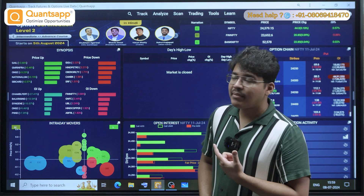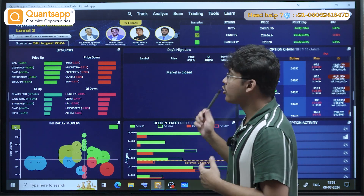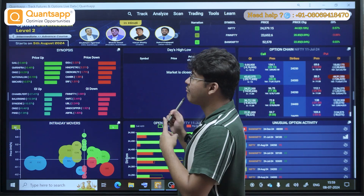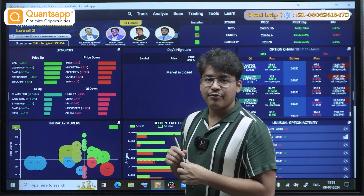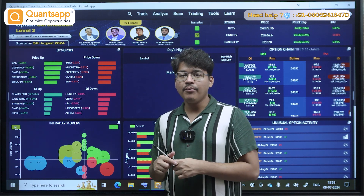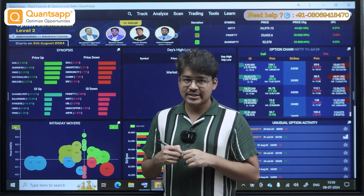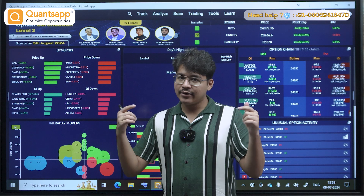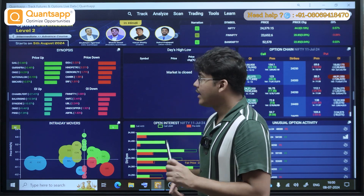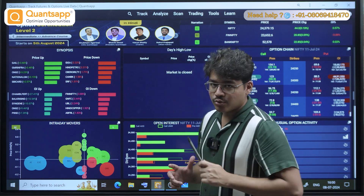I am on the web app at web.quantsapp.com. Since I'm on desktop, I have opened the web app. If you are on any mobile platform, you can install the app from the app store. The link will be in the description.